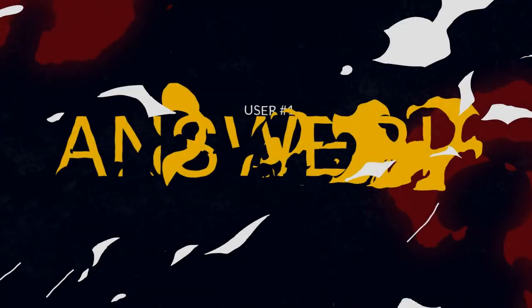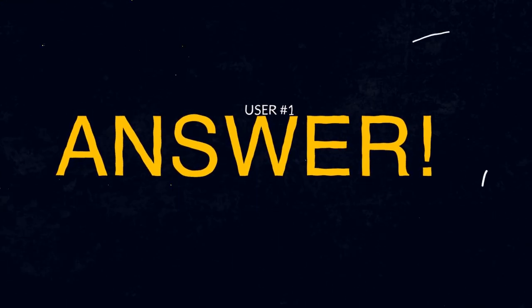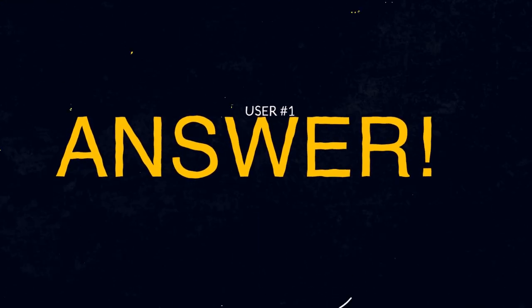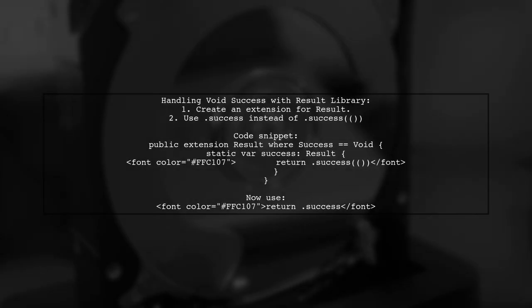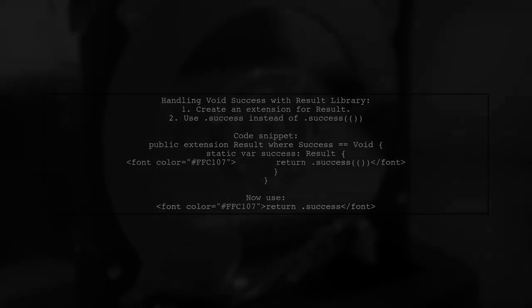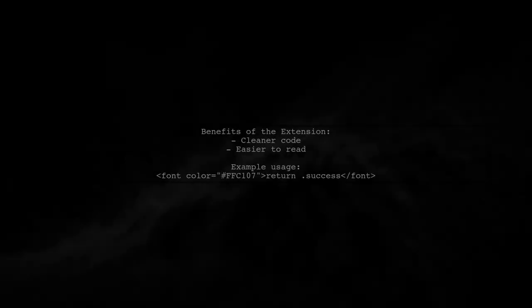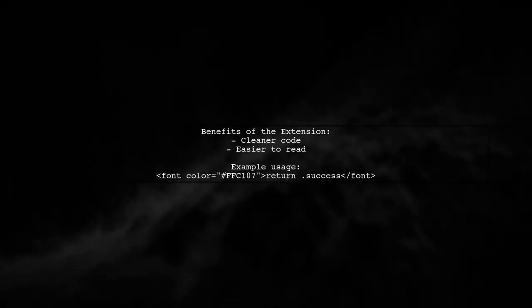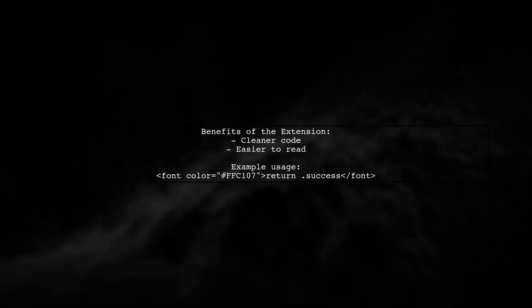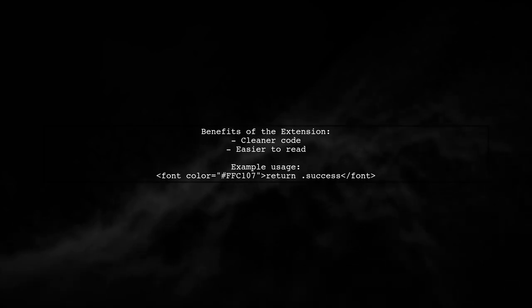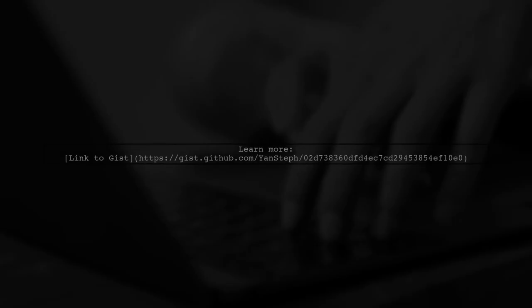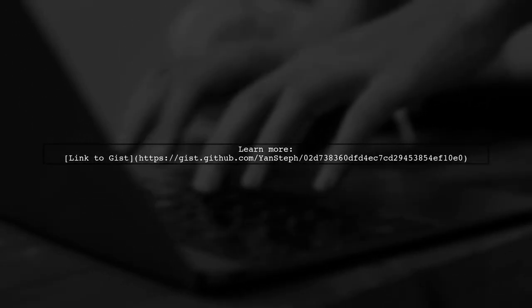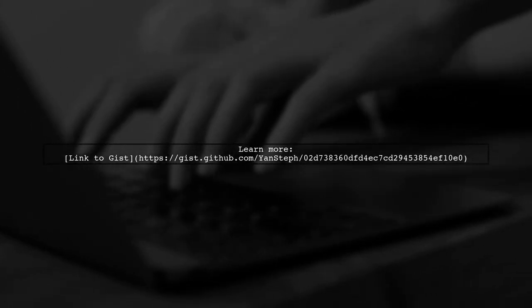Let's now look at a user-suggested answer. To handle a void success case with the result library, you can create a simple extension. This allows you to use .success instead of .success for success cases. This extension simplifies your code, making it cleaner and easier to read when dealing with void success cases. For more details, check out the link provided in the description.